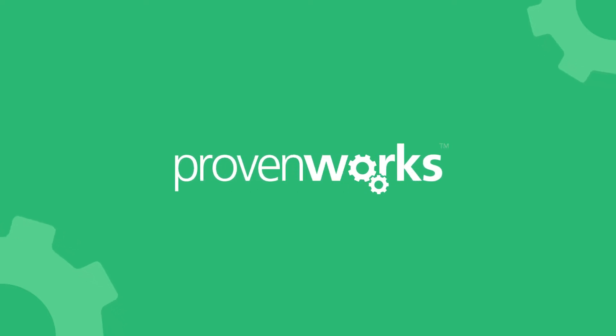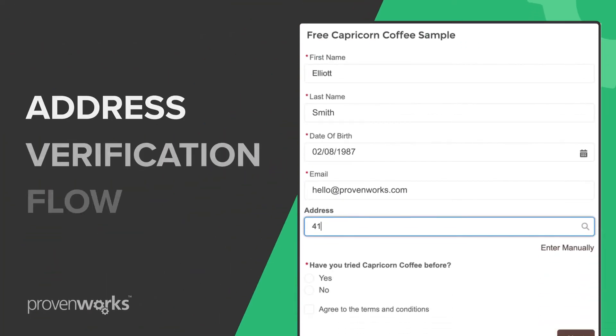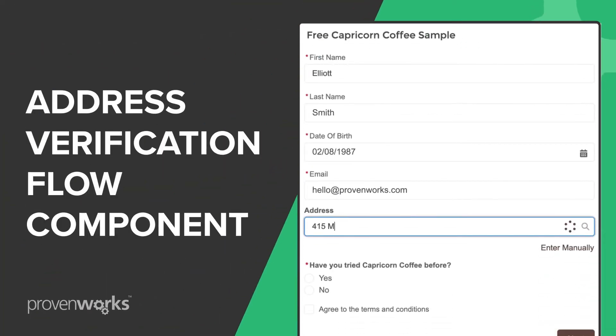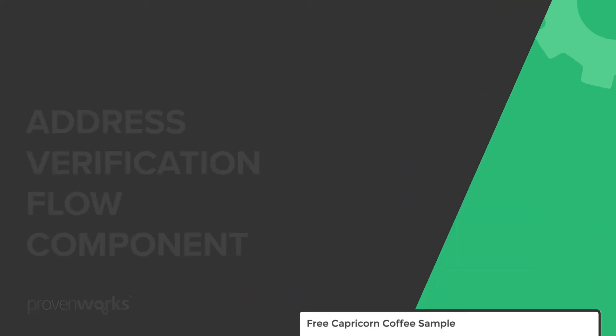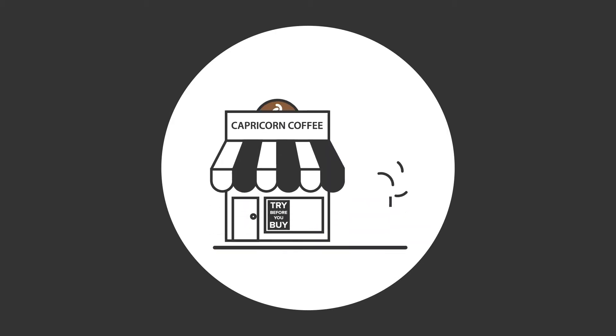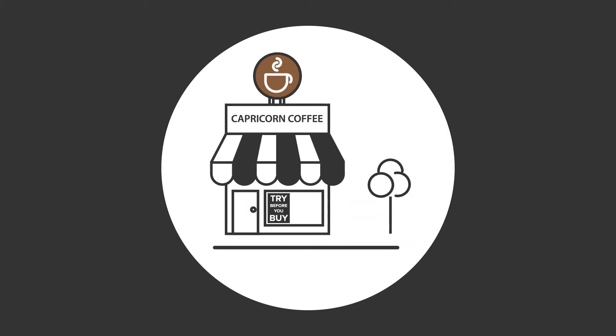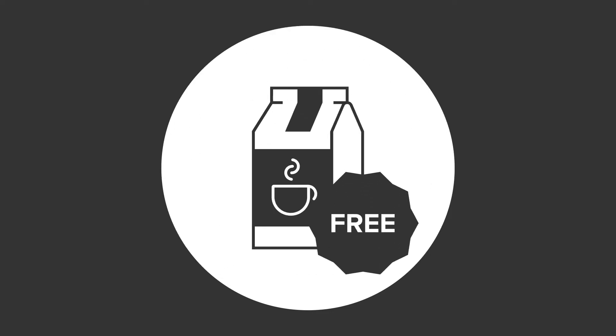Optimize your address data entry with the address verification flow component. Capricorn Coffee have set up a digital experience to engage with new customers through a try before you buy campaign where they're offering a bag of free coffee when you sign up.